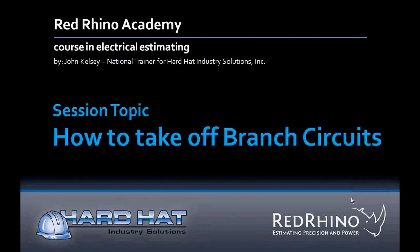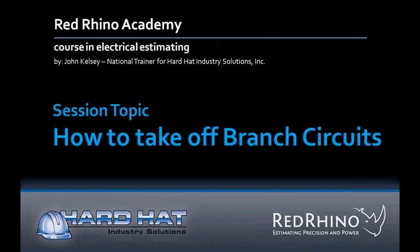In this session, we cover how to do a material takeoff for branch circuit conduits, then enter the materials into Red Rhino estimating software. If you've not watched our session How to Take Off Conduit, please watch that session first. This one is more advanced and builds on the previous session.